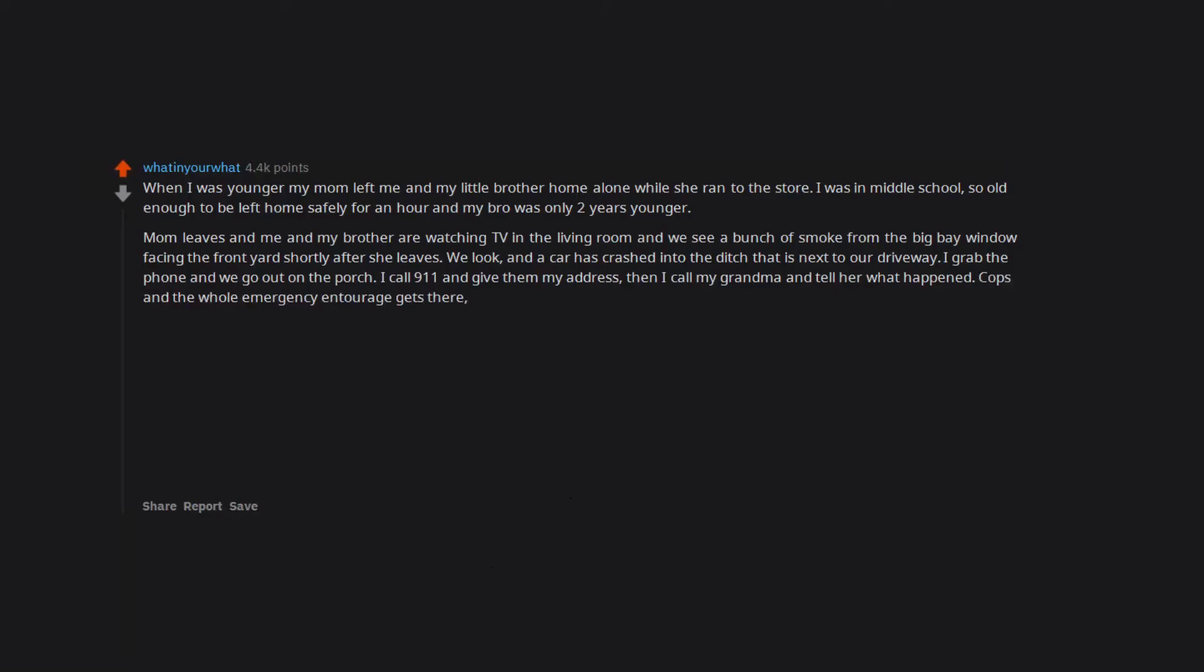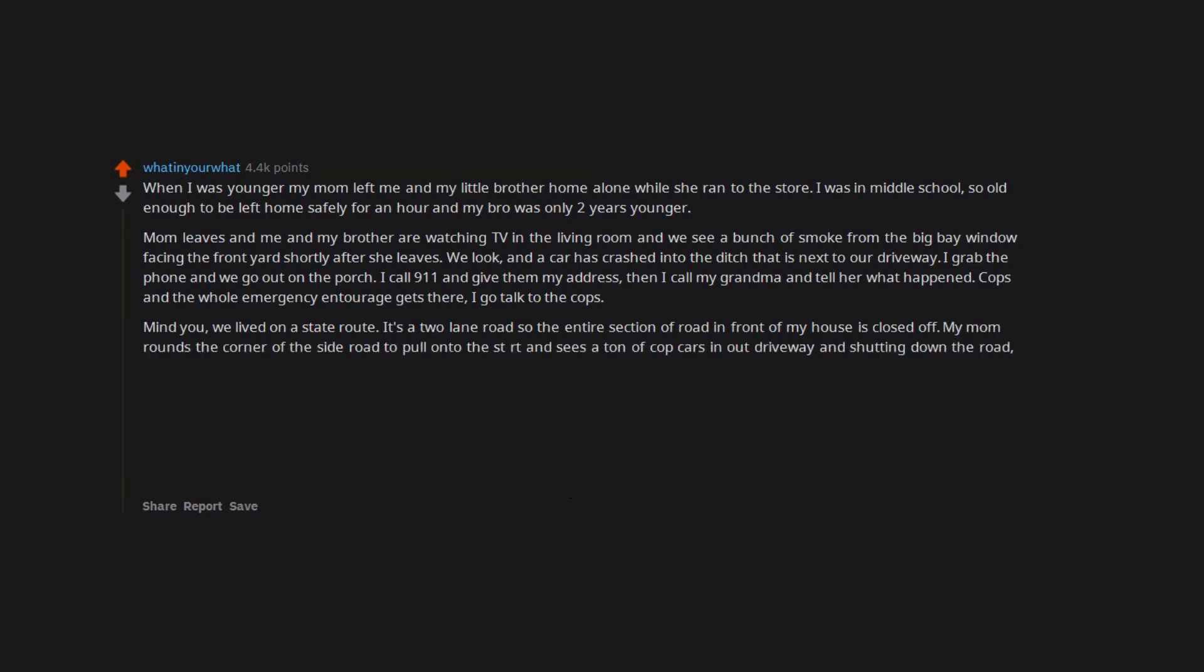Cops and the whole emergency entourage gets there. I go talk to the cops. Mind you, we lived on a state route, it's a 2 lane road so the entire section of road in front of my house is closed off. My mom rounds the corner of the side road to pull onto the state route and sees a ton of cop cars in our driveway and shutting down the road. 2 fire trucks, at least 2 ambulances. And, as any mom seeing this, freaks out.